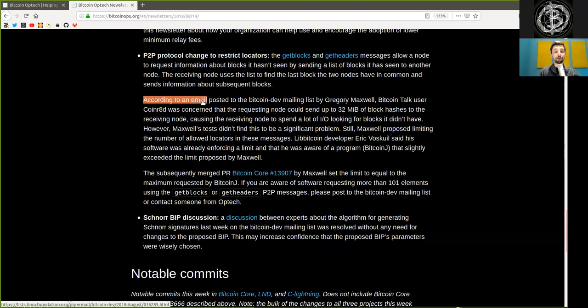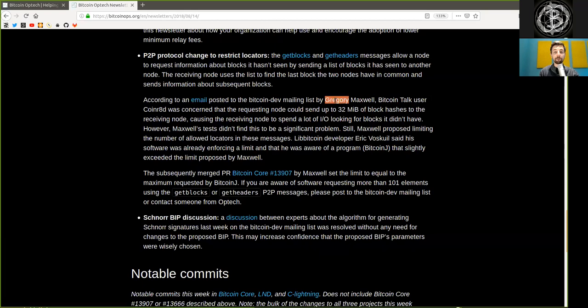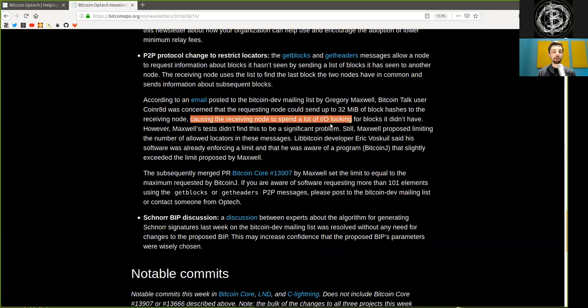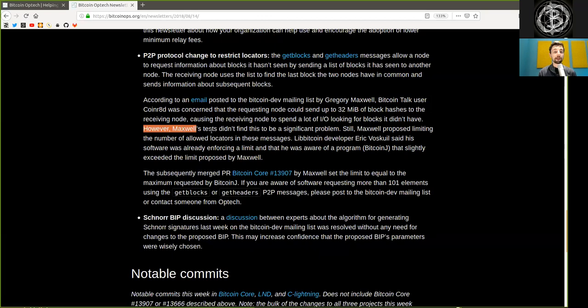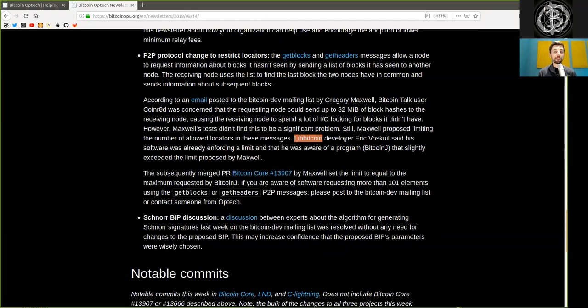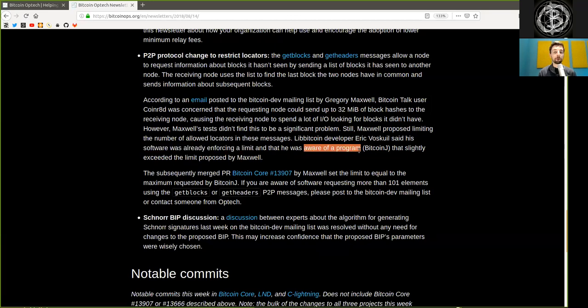According to an email posted to the Bitcoin dev mailing list by Gregory Maxwell, the Bitcointalk user CoinR8D was concerned that the requesting node could send up to 32 megabytes of block hashes to the receiving node, causing the receiving node to send a lot of input-output looking for blocks it does not have. However, Maxwell's tests did not find this to be a significant problem. Still, Maxwell proposed limiting the number of allowed locators in the messages.